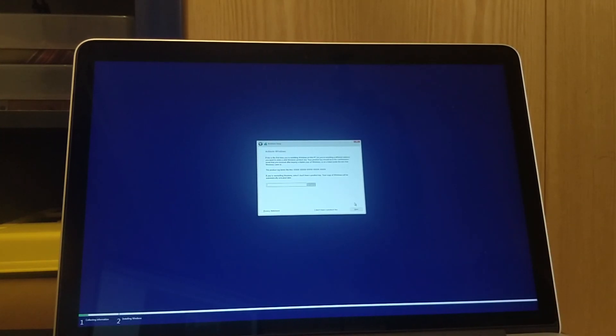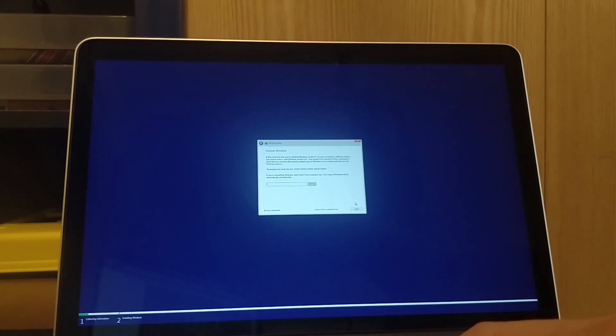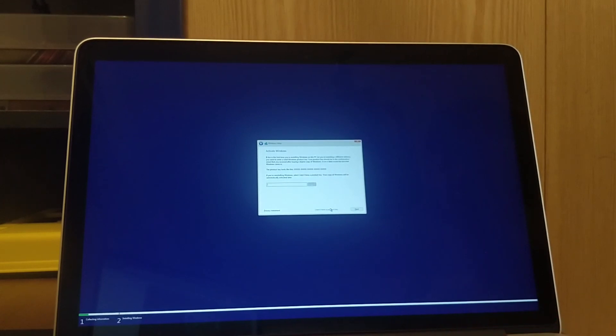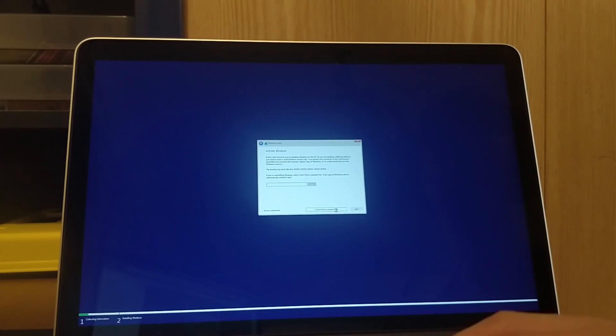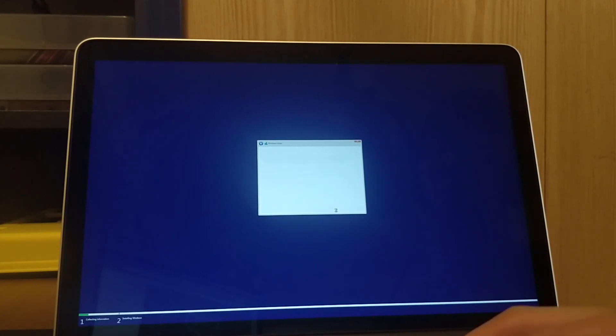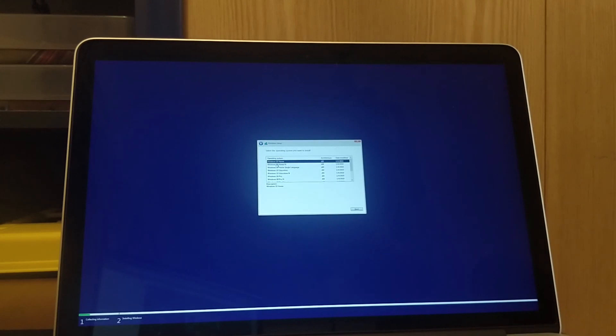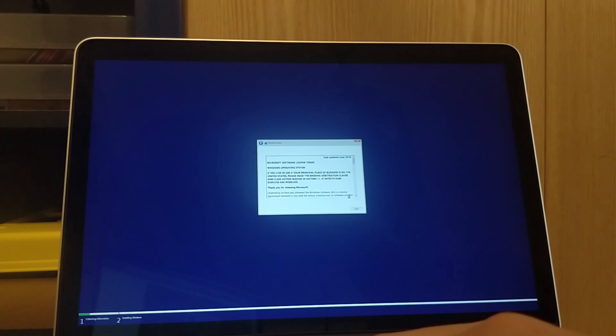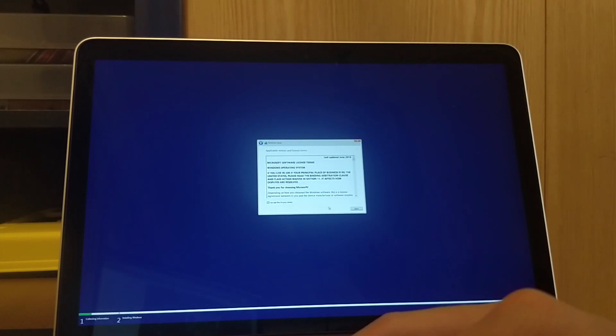Hit next. Now if you don't have a Windows 10 key, don't worry because you can actually just click this button, I don't have a product key, and it'll let you install Windows anyways. So then I'm going to select Windows 10 Home. You can select any of the others if you so desire. Accept licenses.